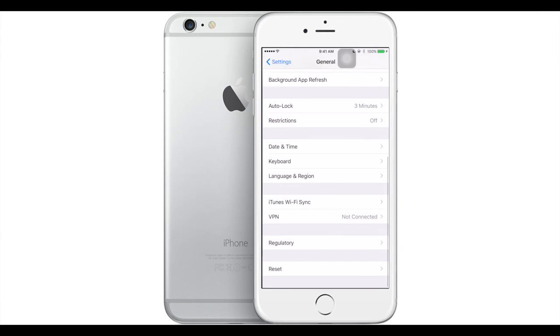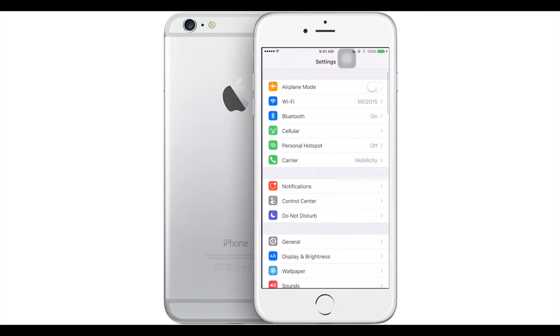And the phone will restore to the same firmware it's on right now, so it won't upgrade or anything. It'll just restore back to this, it'll just be a new phone in the same software, same version.